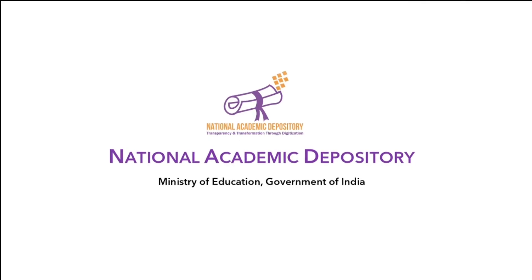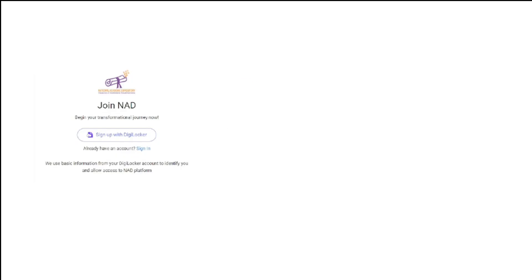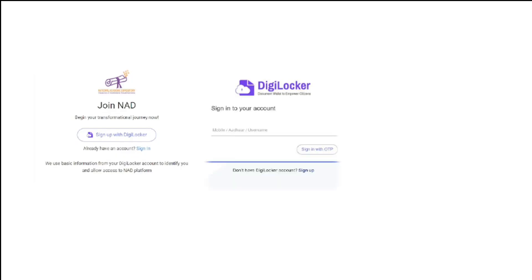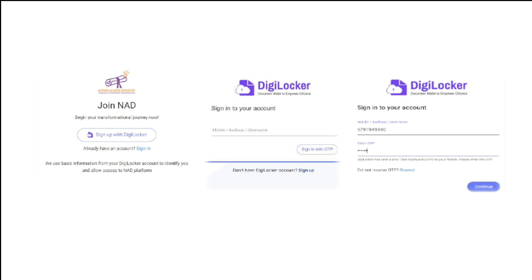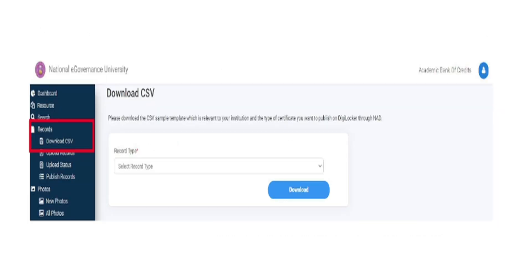To register, academic institutions can log on to www.nad.gov.in. Sign up with DigiLocker. Enter mobile number to get OTP. Enter OTP, set a security pin, and sign in.